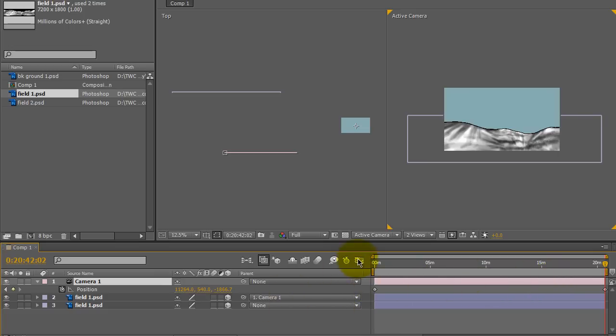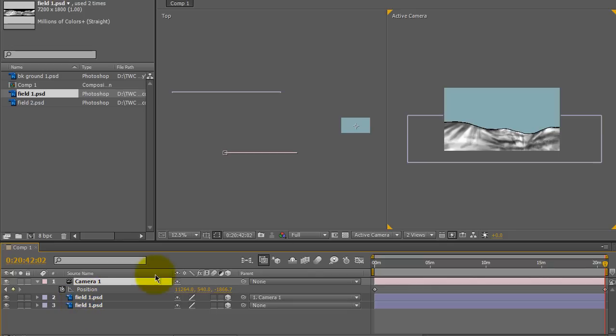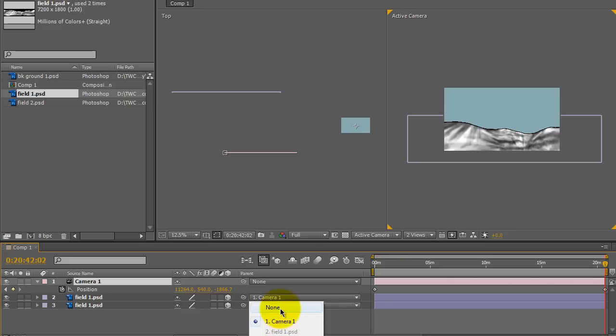Or you can just take the current time indicator and move it to the end of your animation. It looks exactly like it did at second 4 from the active camera view because your duplicate layer has followed the camera. So I can go ahead and unparent the duplicate layer from the camera.